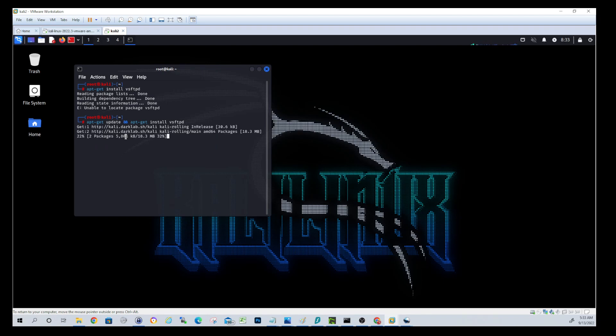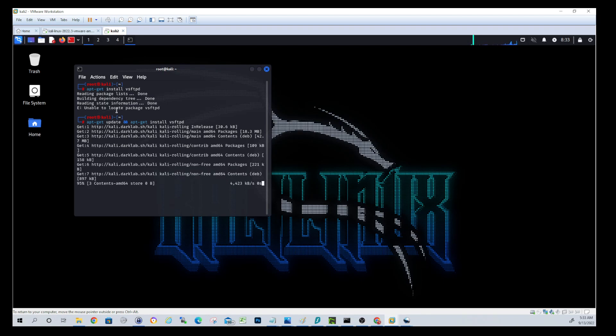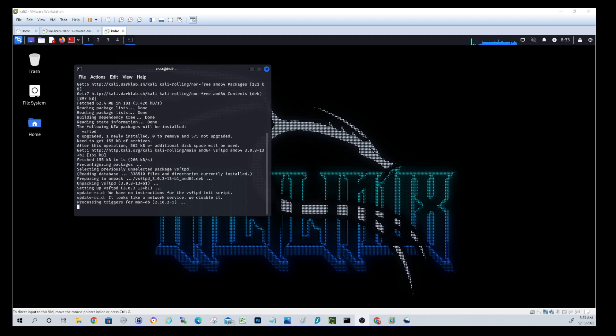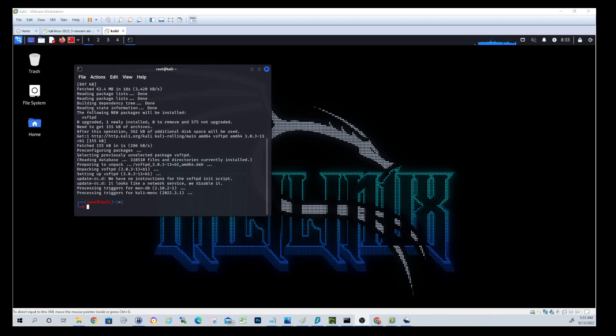It's going to take a second. It's going to get everything up to date. We'll pause the video for a second. Alright, still progressing here. Okay. So that should have updated all our packages and also installed the VSFTPD.